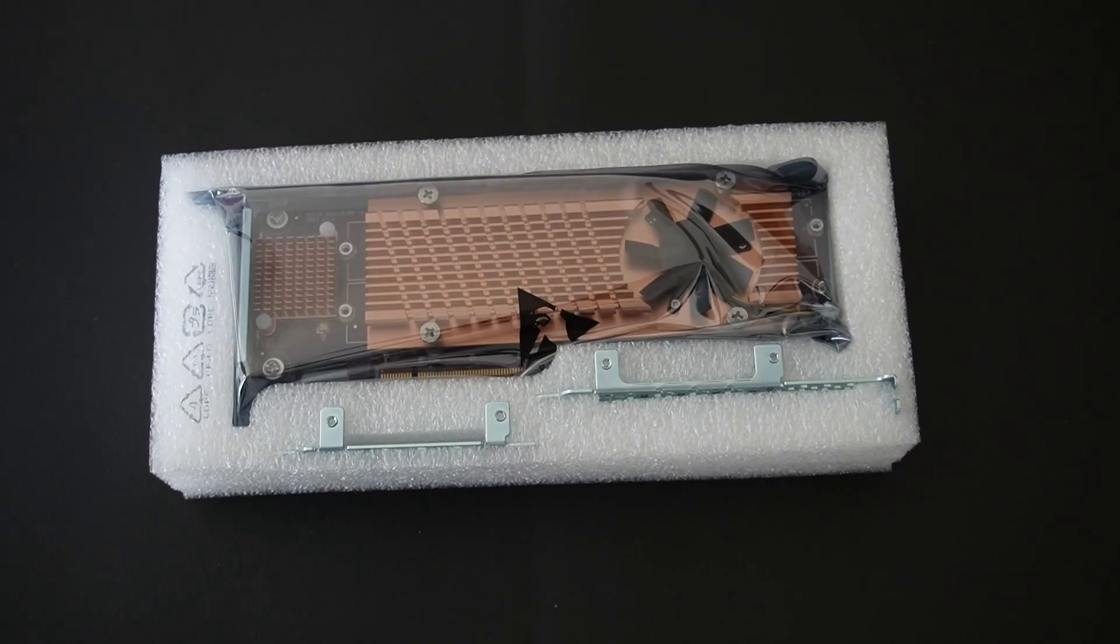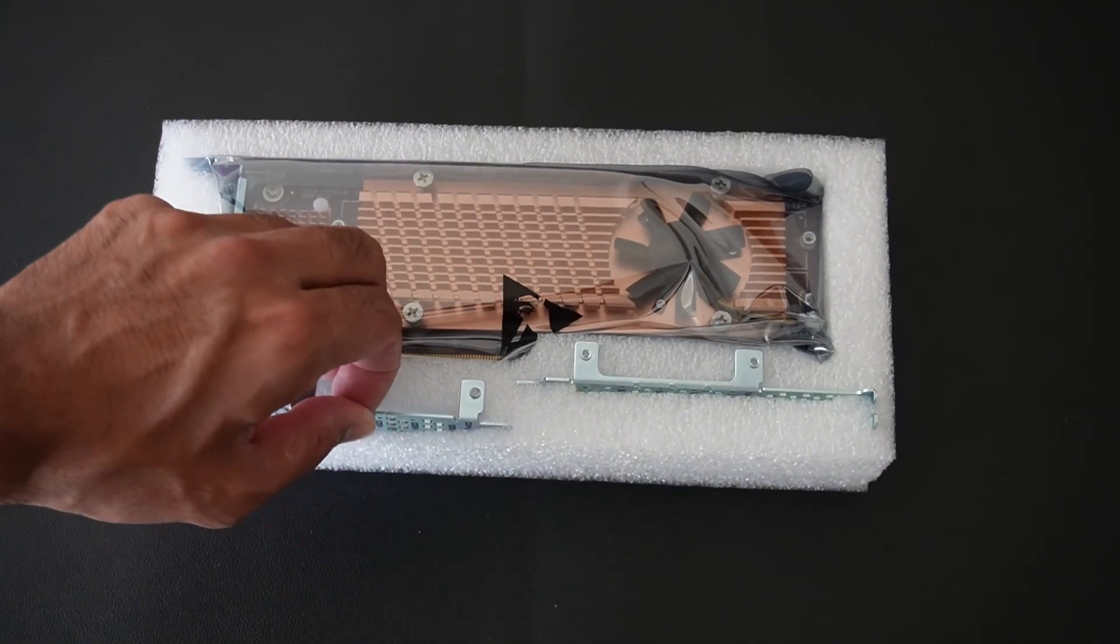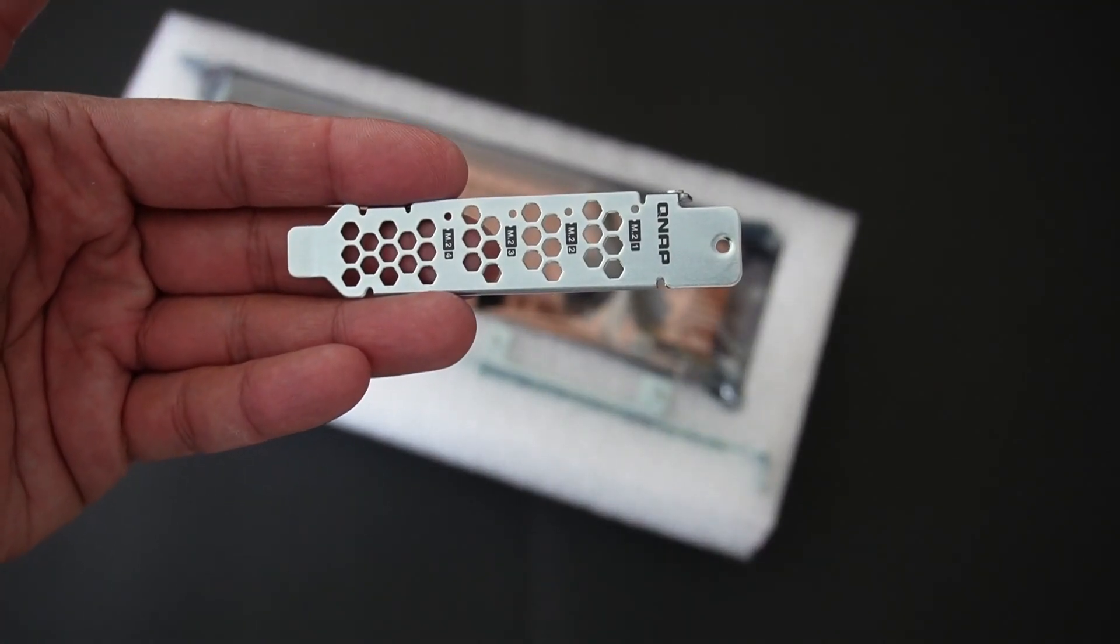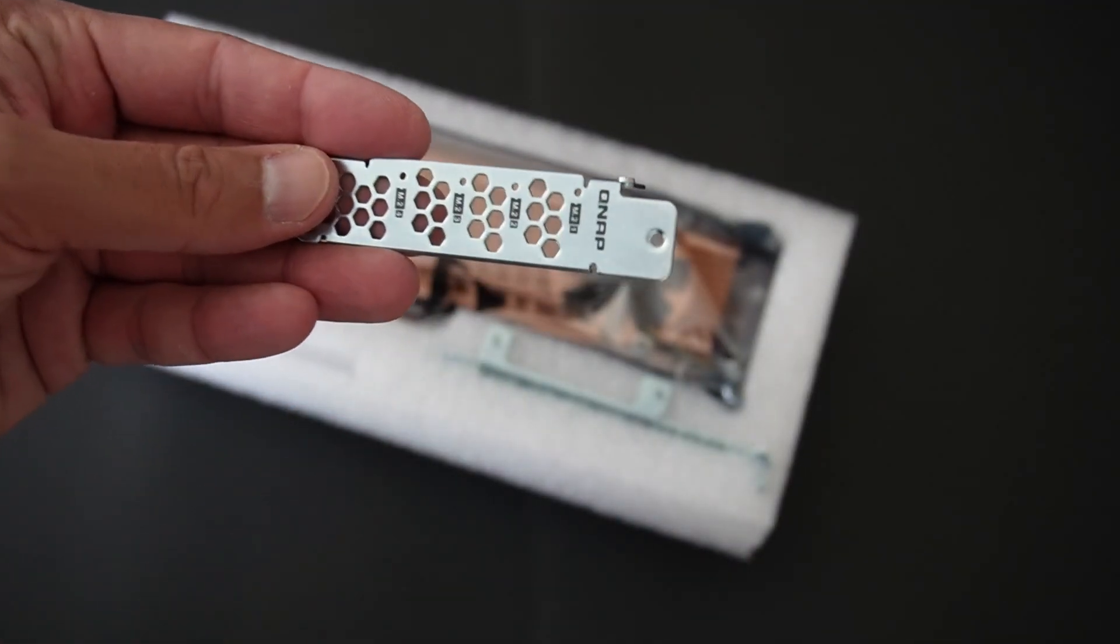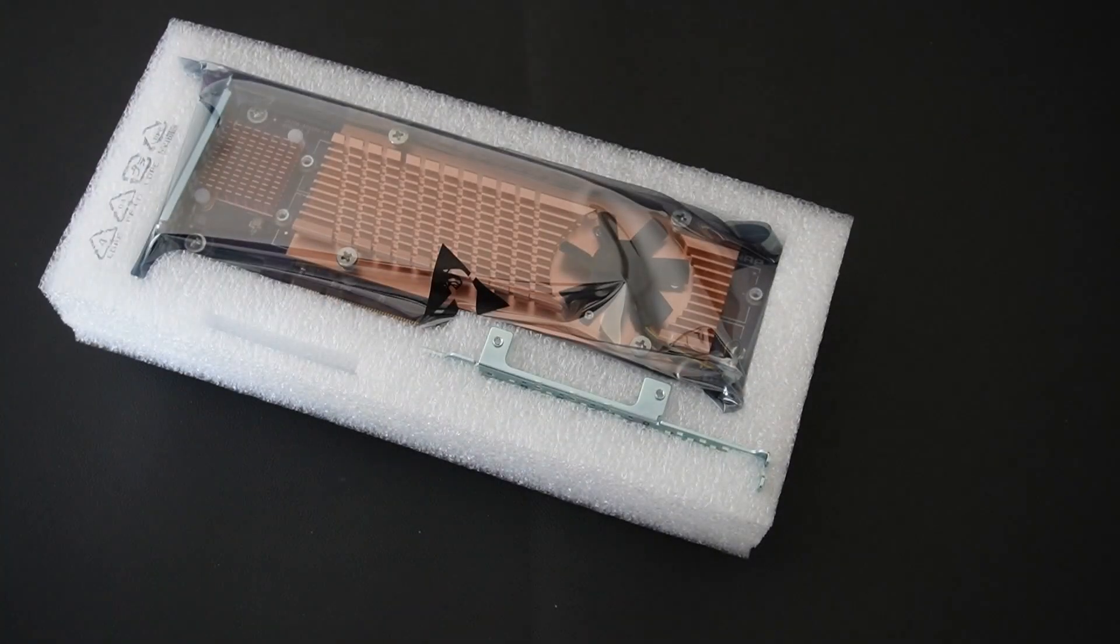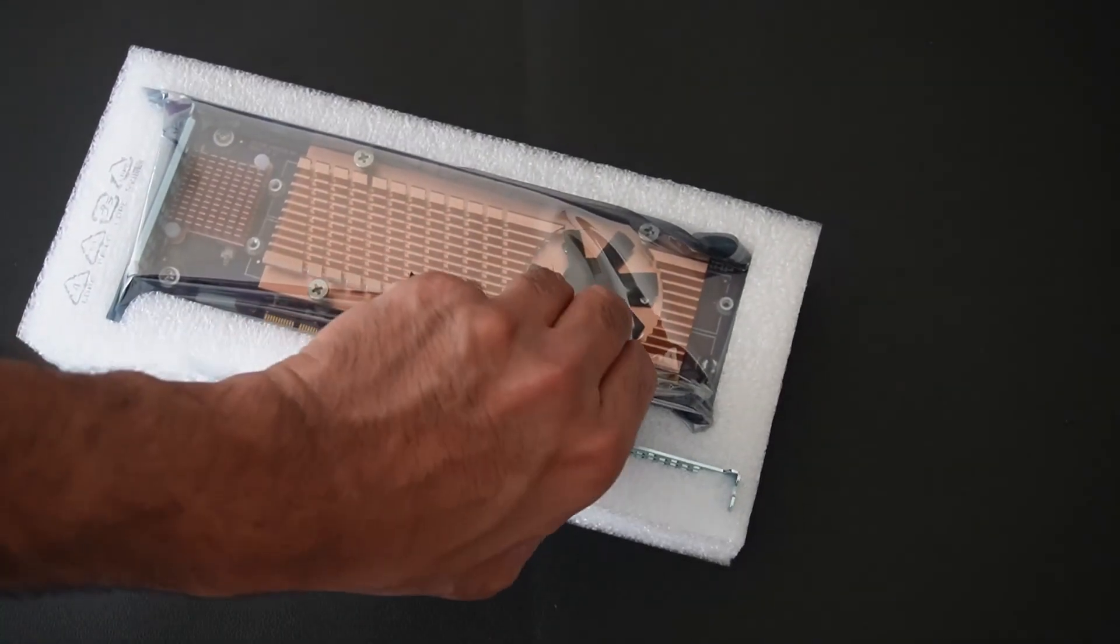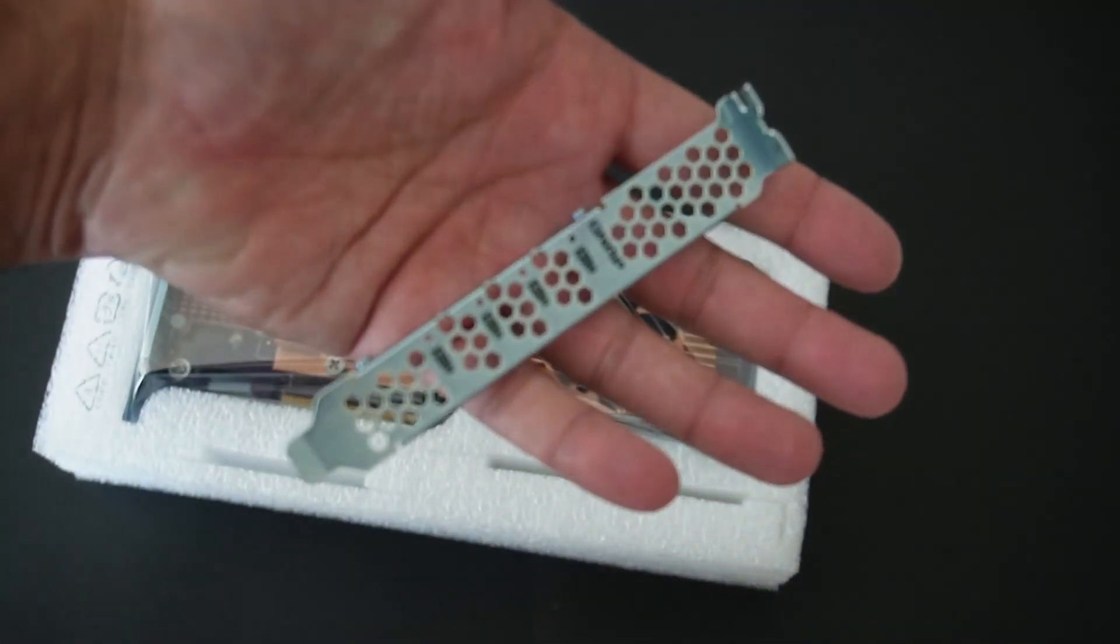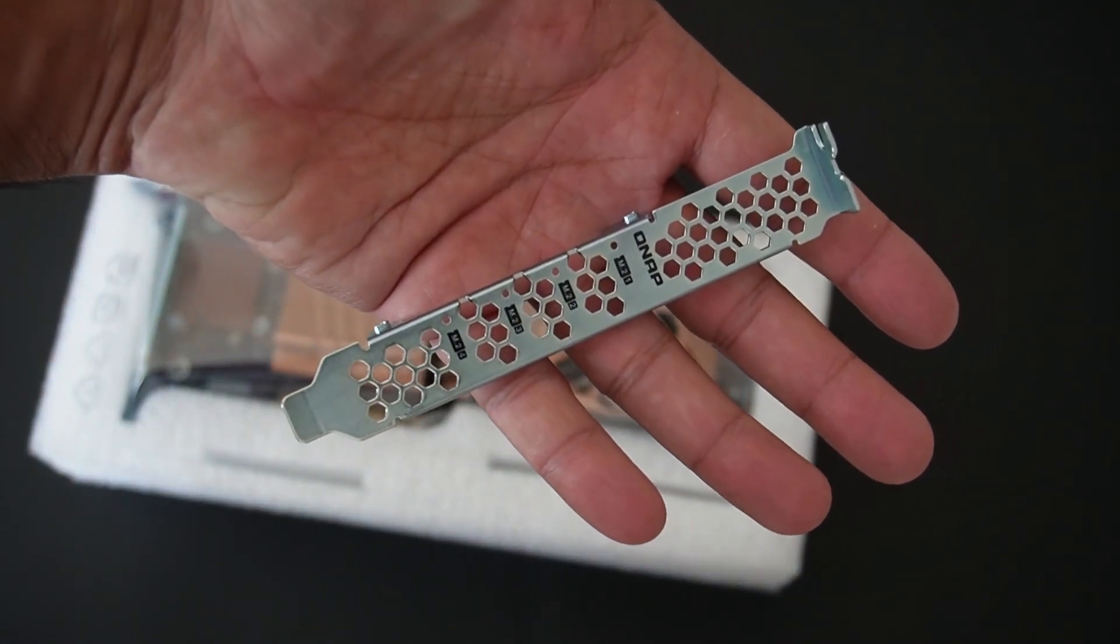And there we go, we have some bedtime reading though maybe it's not so much bedtime reading, we might get some useful information out of that. Though I believe most of it should be pretty self-explanatory, we have a small faceplate without the L bracket. This will be used inside a NAS because it doesn't have the L bracket.